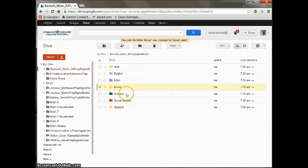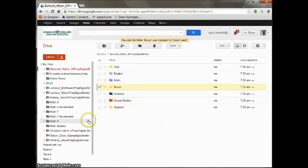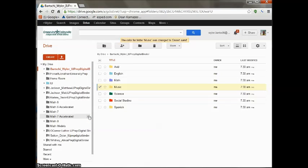Once you've colored all your folders, you're ready to go. Each teacher will give you instructions on what they want in their folders.